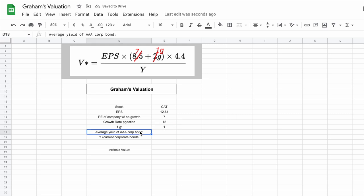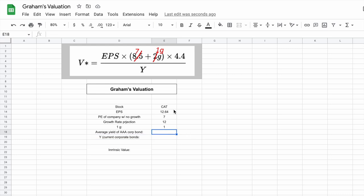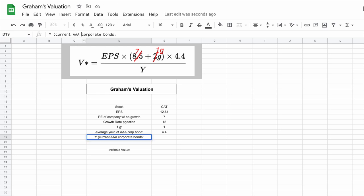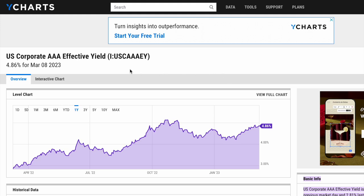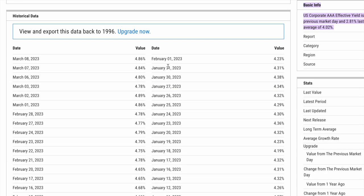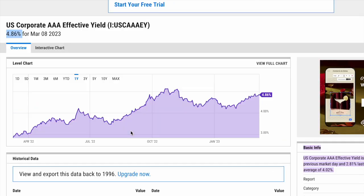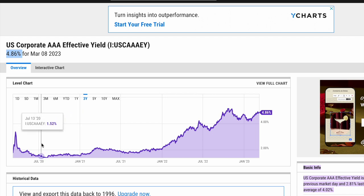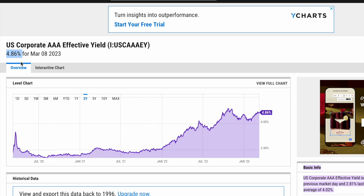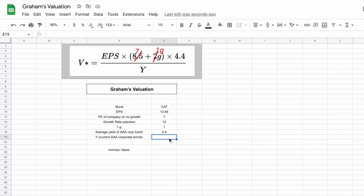Now we just need our average yield on AAA corporate bonds and the current yield on AAA corporate bonds. For the average yield, we already have 4.4 listed off, so all I need to do is plug in 4.4. For the current yield on AAA corporate bonds, the website you can go to is YCharts — a really good website to pull in this data. The current yield on AAA corporate bonds as of today is sitting at 4.86. This is a number that changes frequently; on a day-to-day basis we get updates. Over the past year and past three years it's really been trending upwards. We'll go ahead and plug in 4.86.